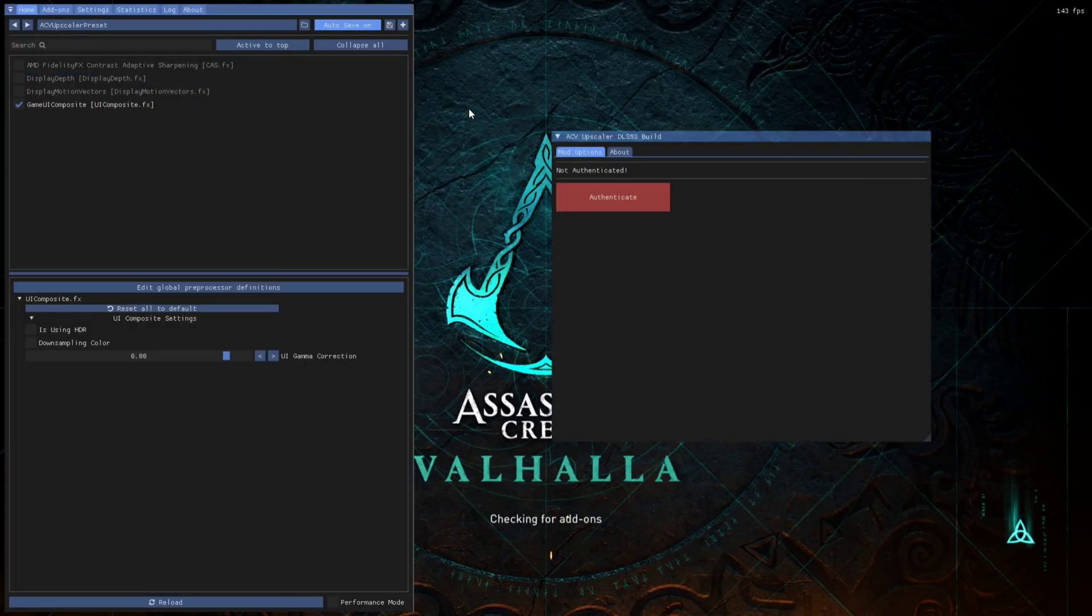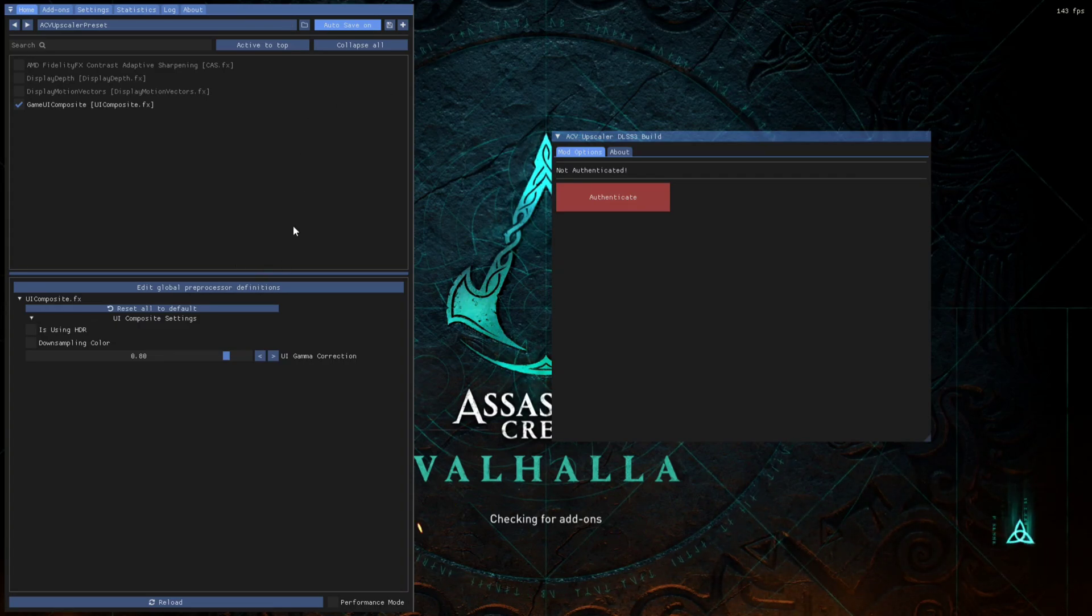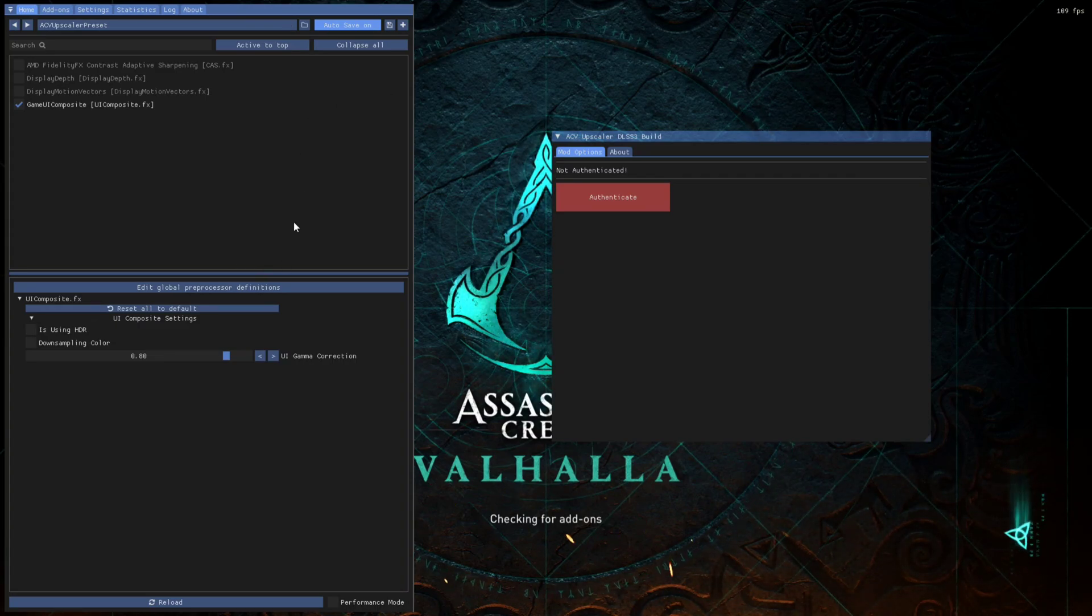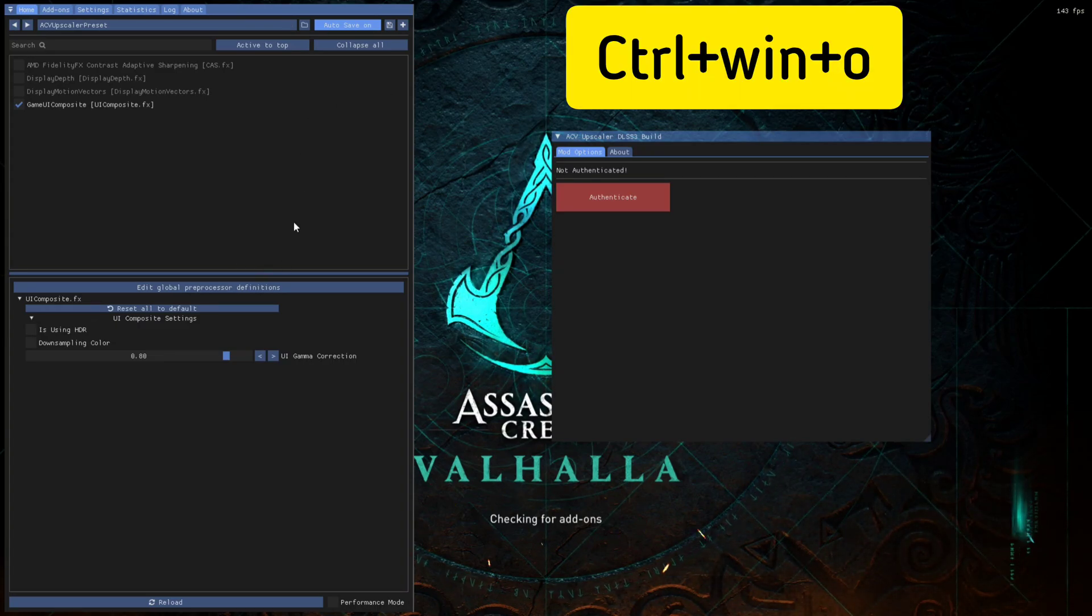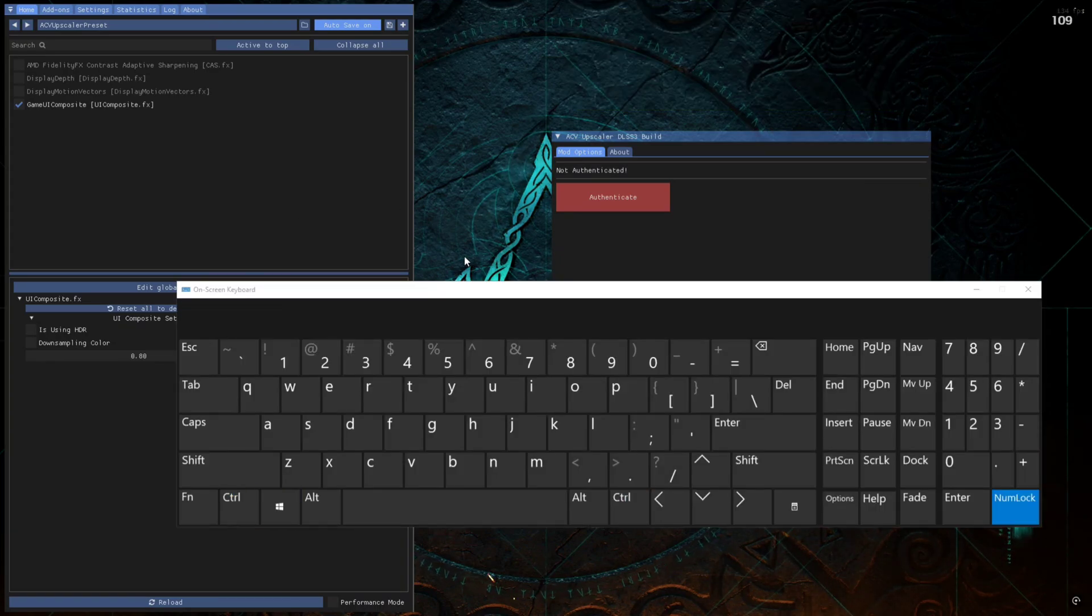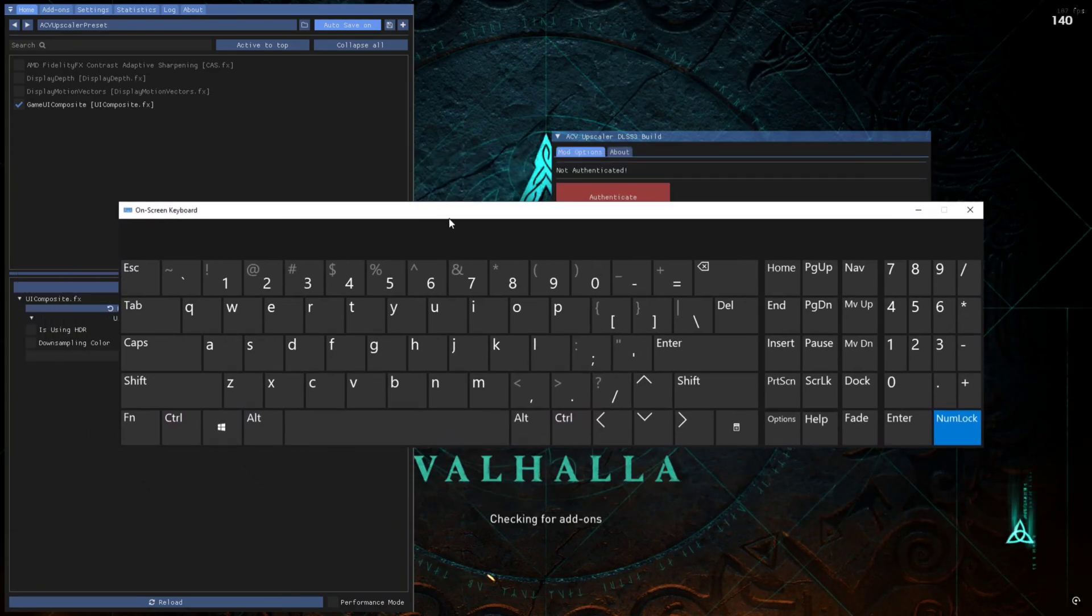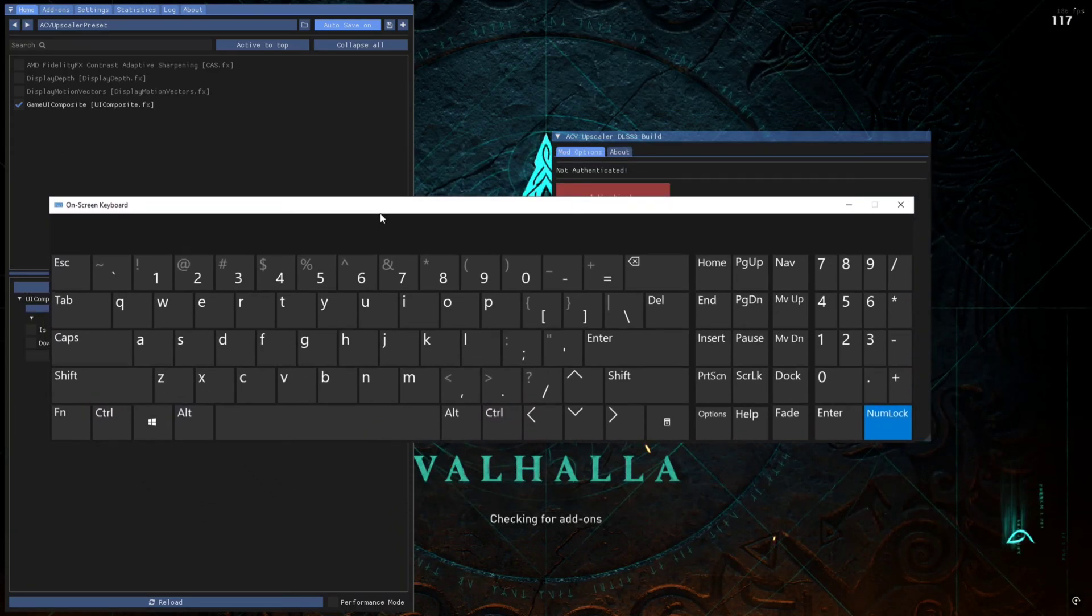in-video overlay—sorry, MSI Afterburner overlay. Now, if you don't have the numpad on your keyboard, you can use Control, then Windows plus O to open this kind of on-screen keyboard. In this